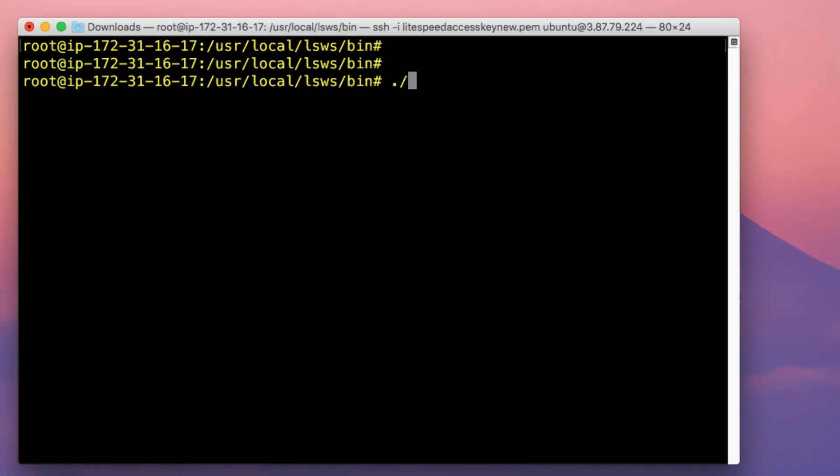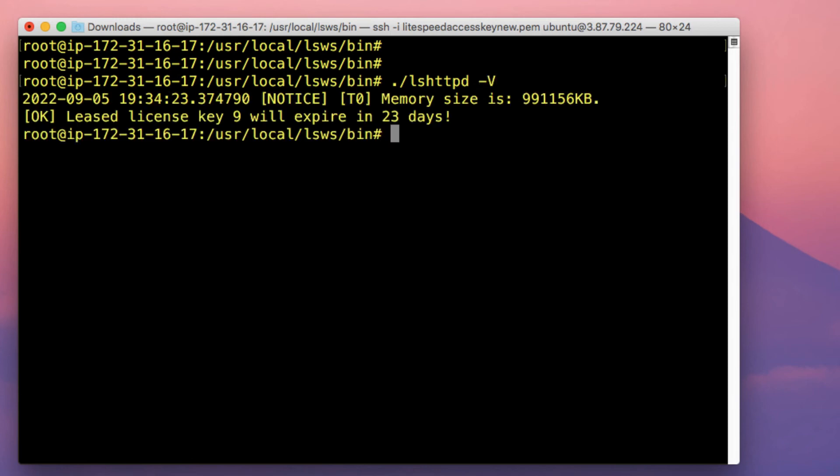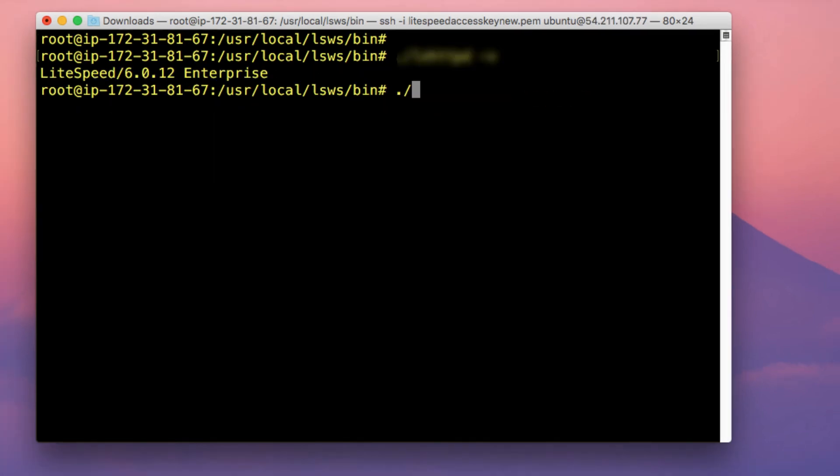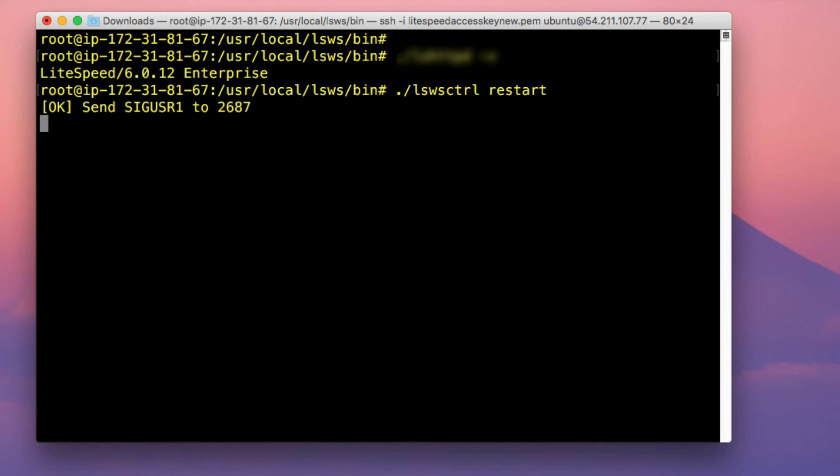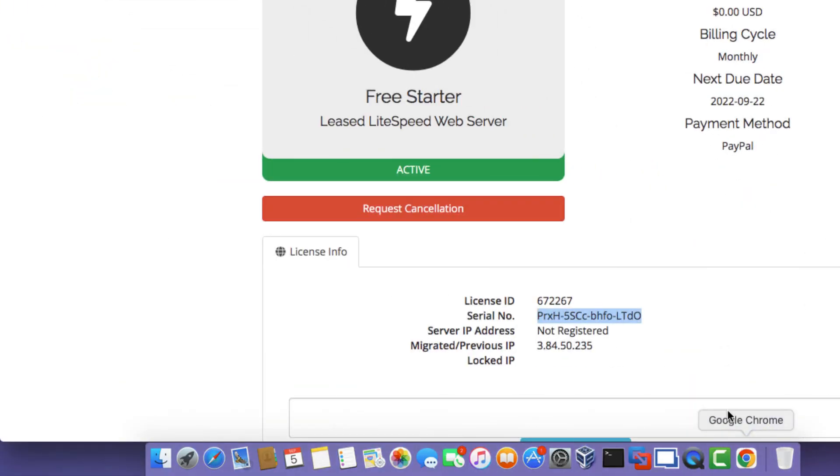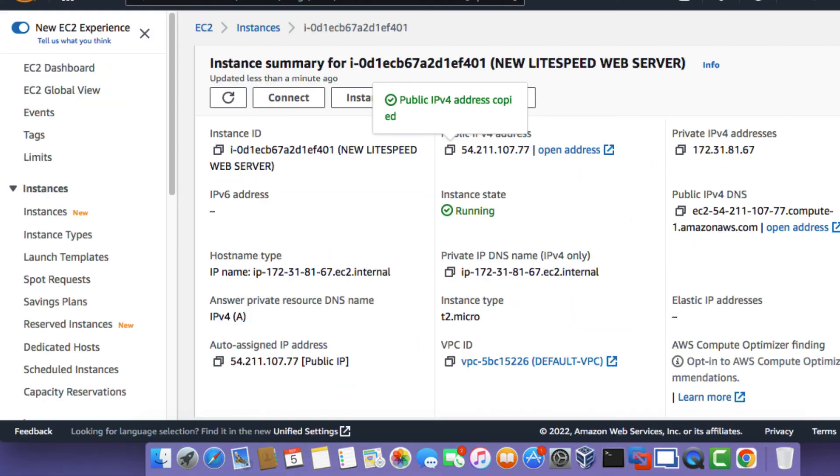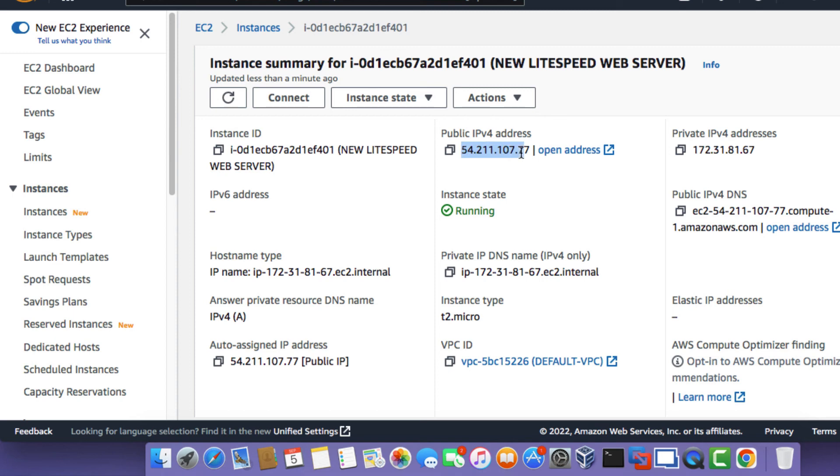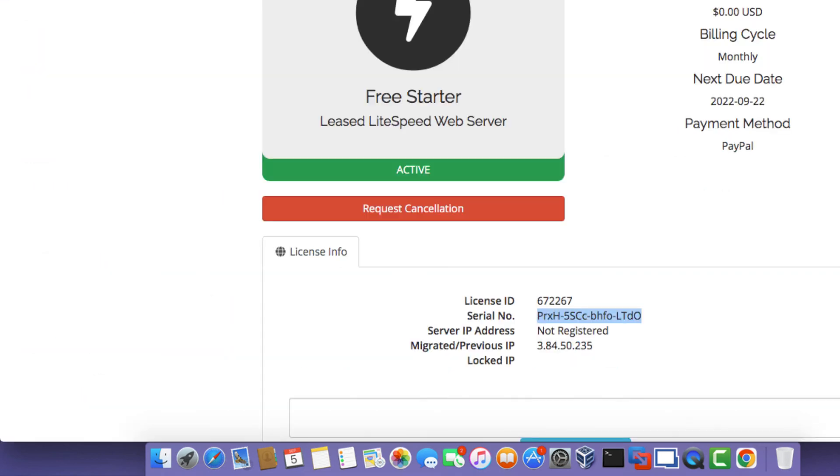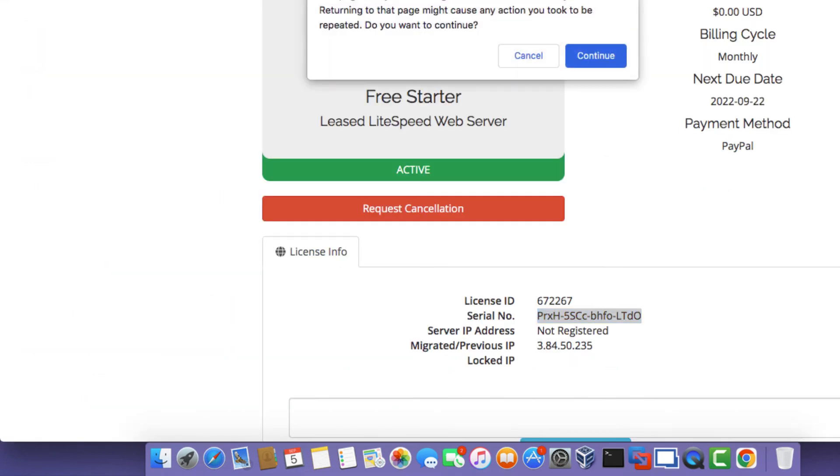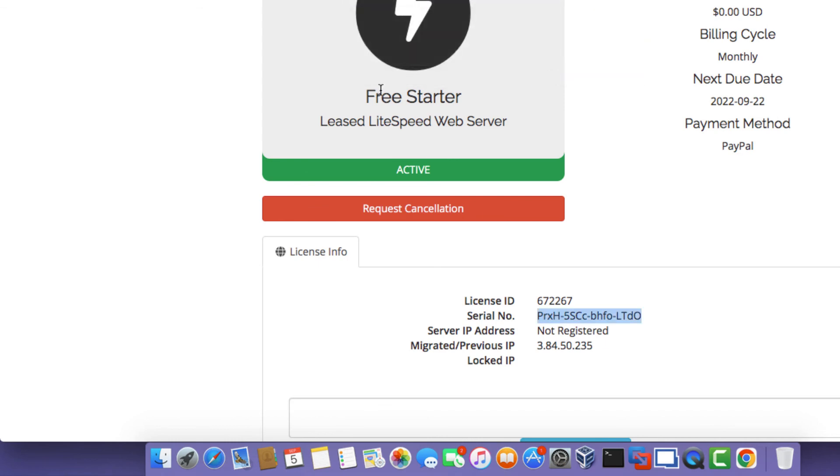So the next thing to do is to verify the version of the Lightspeed Enterprise web server. And next, we're going to just do a graceful server restart. So run the command lswsctrl restart. Once the graceful server restart is complete, what we actually want to see is we want to see this IP address indicated within the license information in the Lightspeed Store license details section. So reload the page.